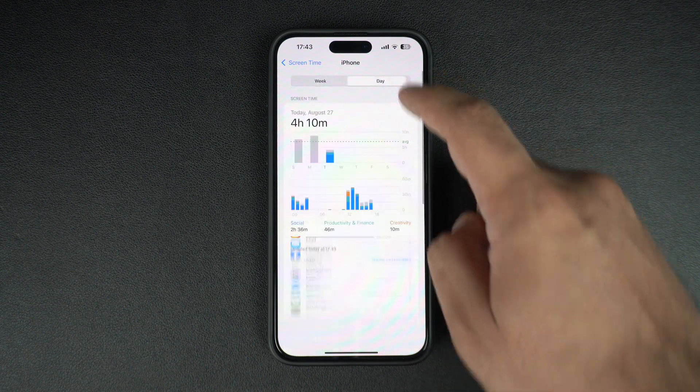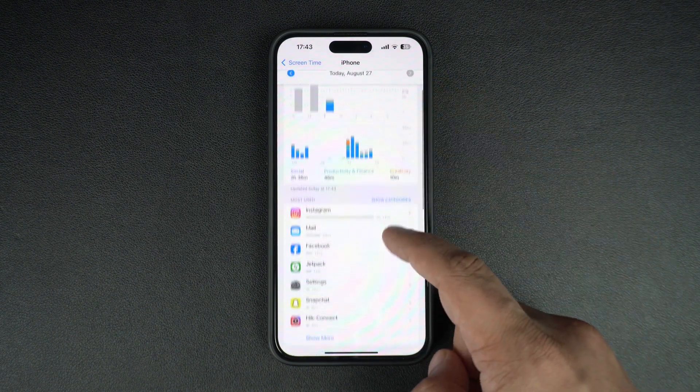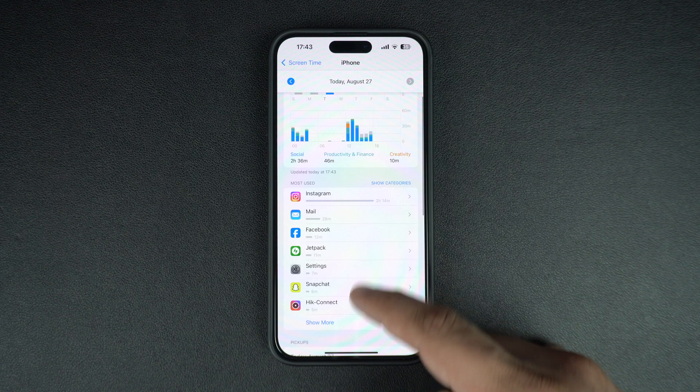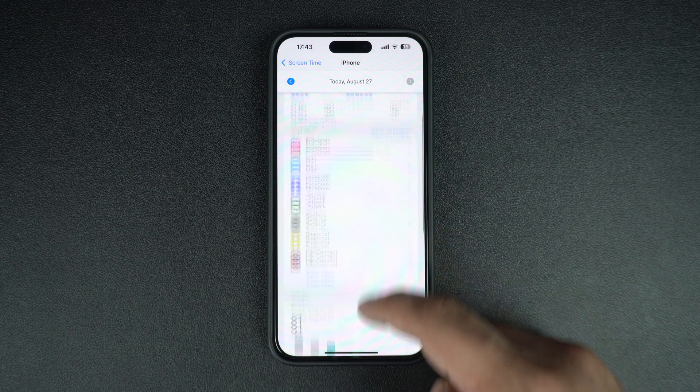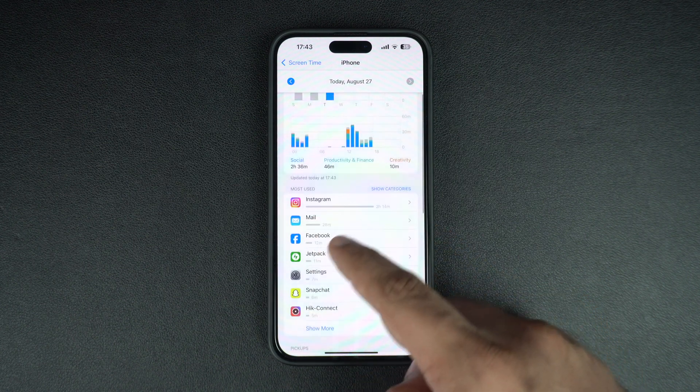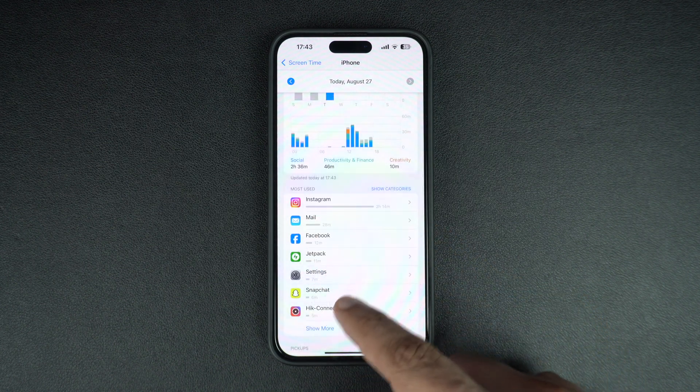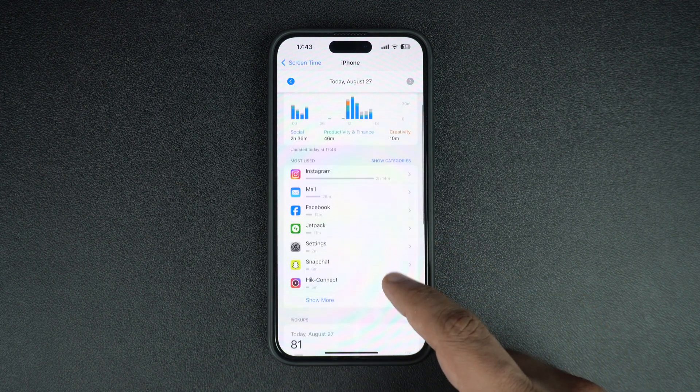You can scroll down to find a list of apps along with information on how much time you spend on each of these apps.